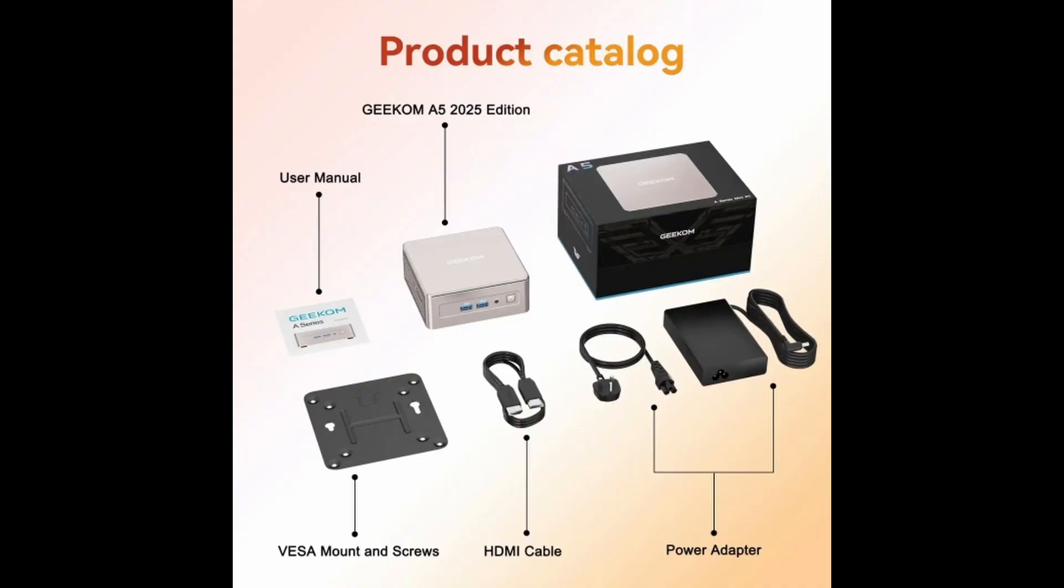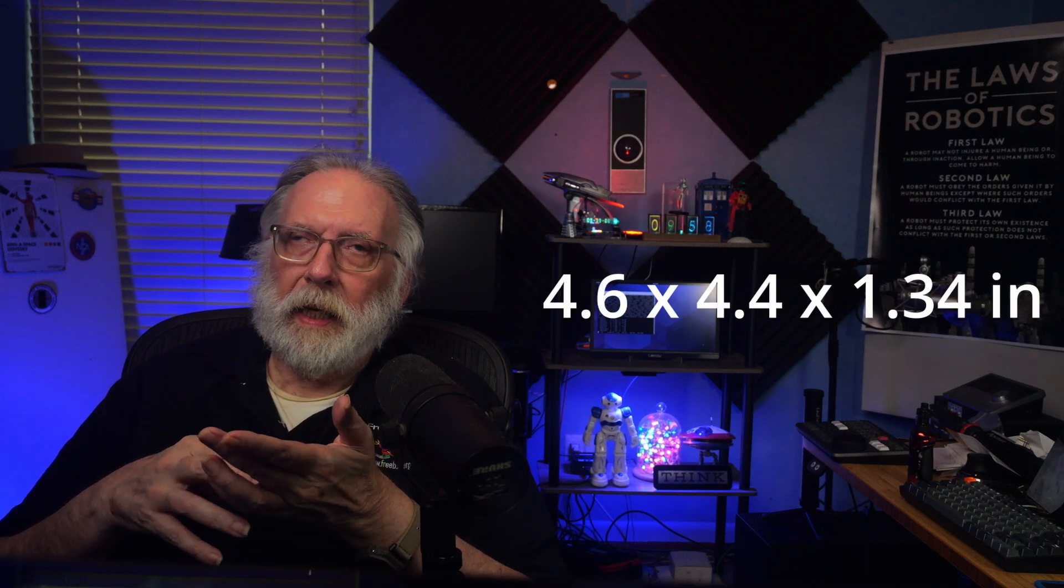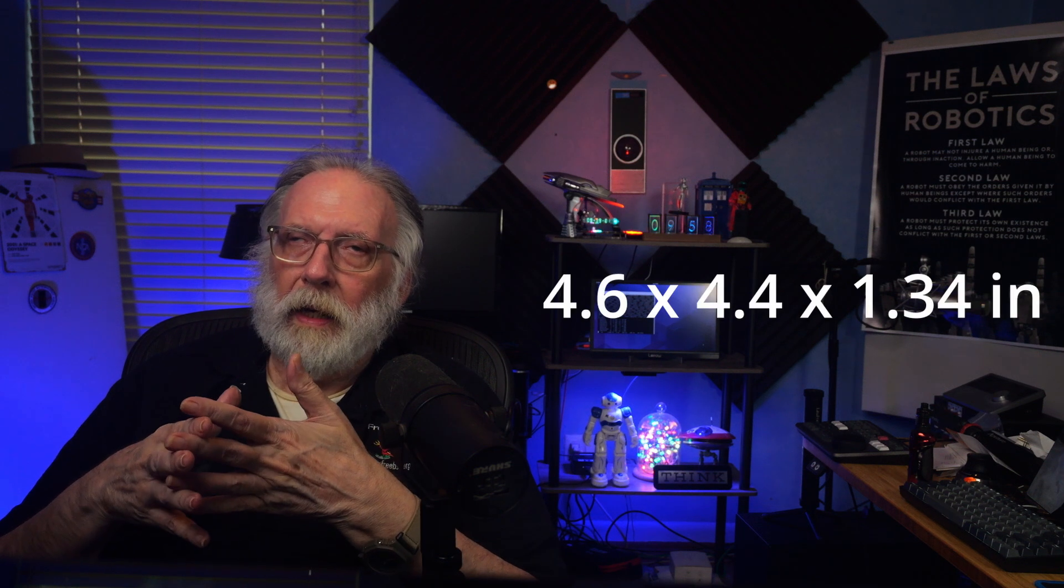So the design and build of the Geekcom A5: it's a matte black aluminum alloy chassis that's kind of compact. It's not very big, would fit in the palm of your hand. It's about 117 by 112 by 50 millimeters. The weight of it is about 1.43 pounds, and that doesn't include the PSU, but it does have solid rubber feet that will keep it from sliding around on your desktop or in a rack.